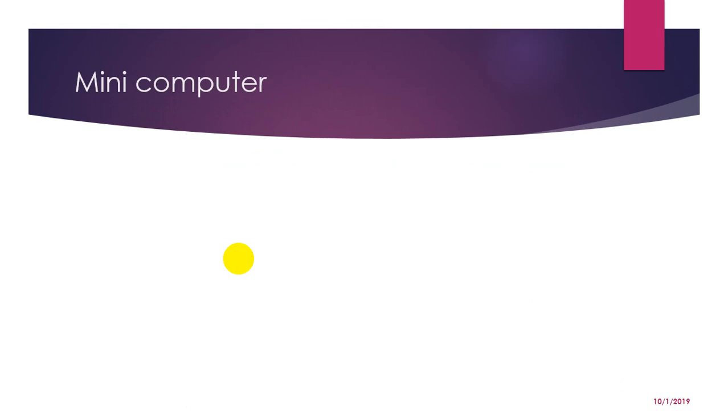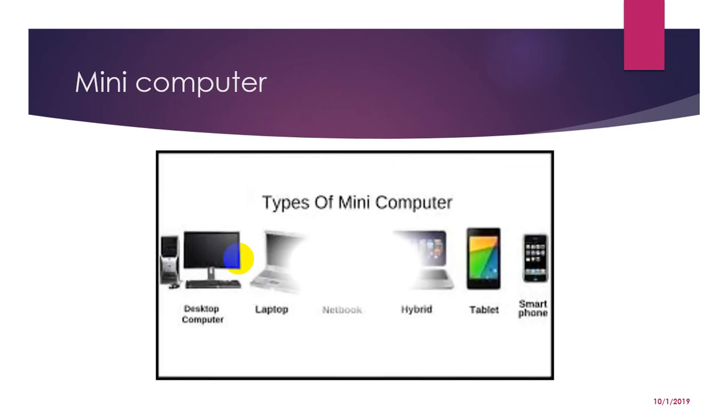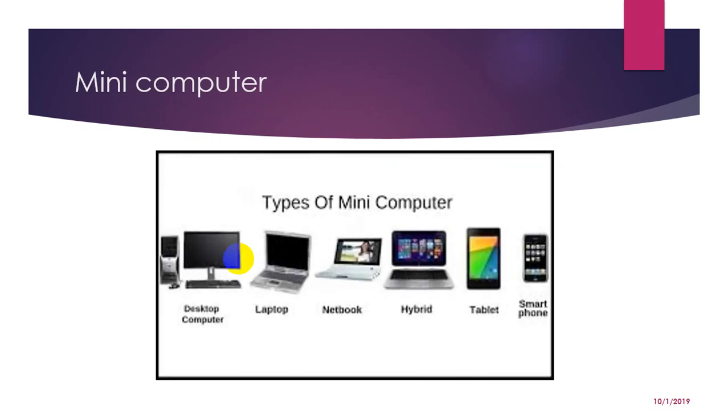Next comes mini computer. It is a mid-size computer. In the past decade, the distinction between large mini computer and small mainframe was blurred. However, this remained distinction between small mini computer and workstation. But in general, a mini computer is a multiprocessing system capable of supporting up to 200 users simultaneously. And here are some types of mini computers such as desktop, laptop, notebook, hybrid, tablet, smartphone, etc.